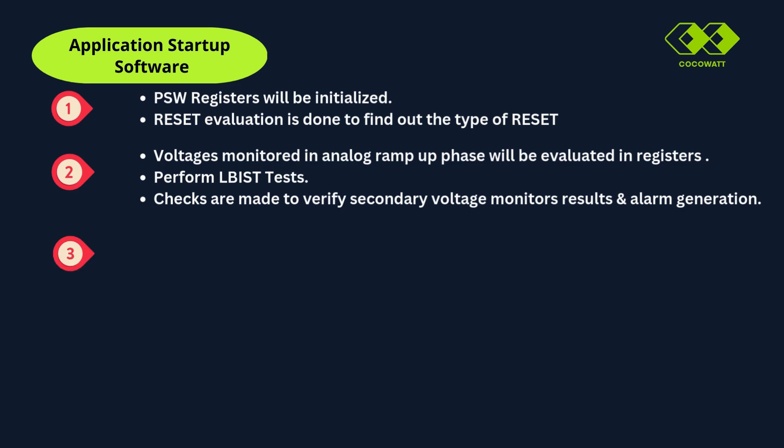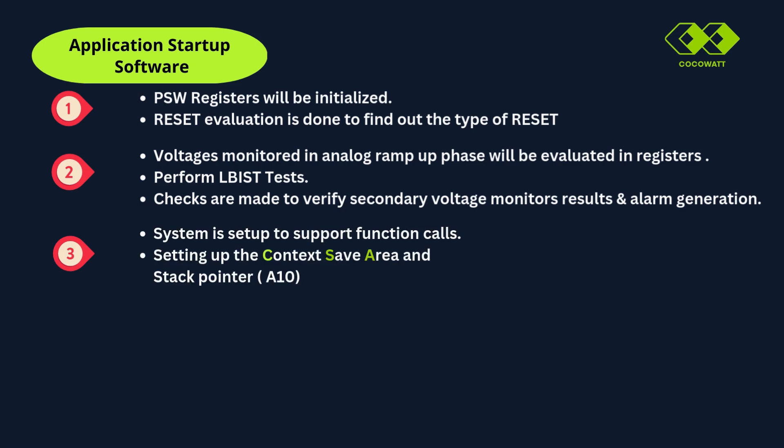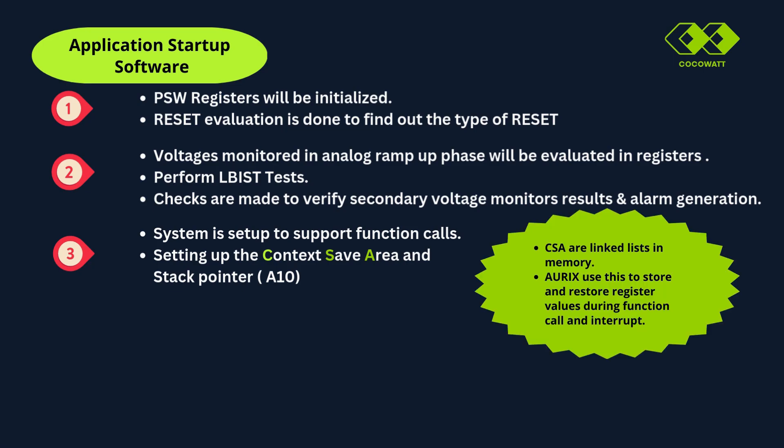Now third phase, the system is set up to support function codes. This includes setting up the context save area and initialization of the stack pointer header. So what is the context save area? Instead of using a conventional stack, AURIX employs context save area. These are linked lists in memory. AURIX uses these to store and restore register values during function calls and interrupts.